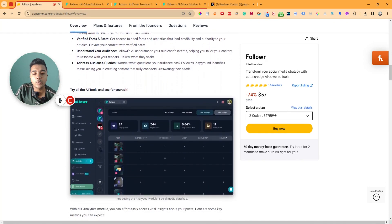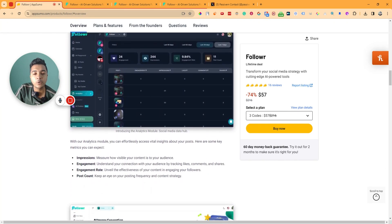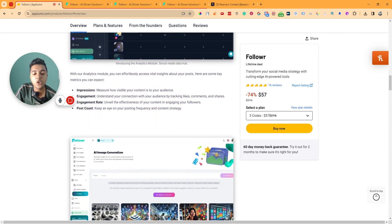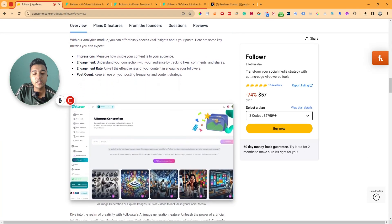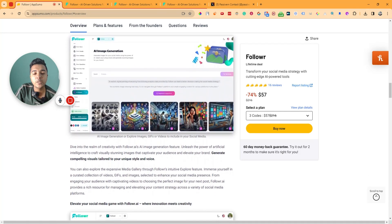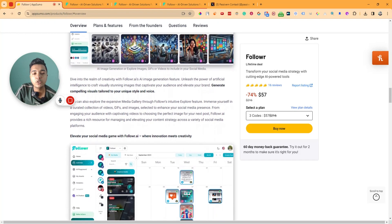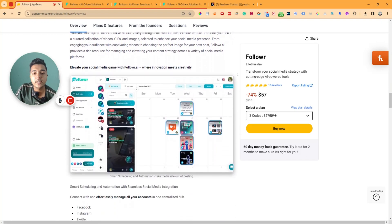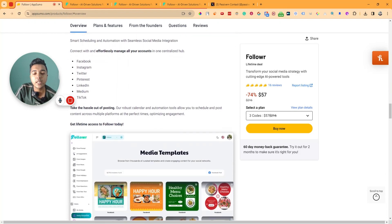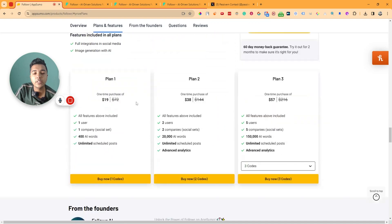If you find this video helpful, please consider using the link to purchase this deal. Also, visit our website at passivan.com for more tips and tricks about growing an online business. Join our VIP lifetime deal discussion group through the description, and if you haven't subscribed to this YouTube channel yet, please consider subscribing. Thanks for watching!